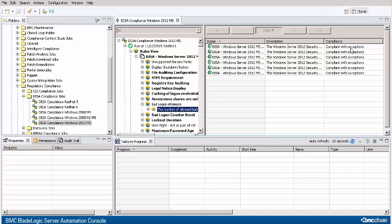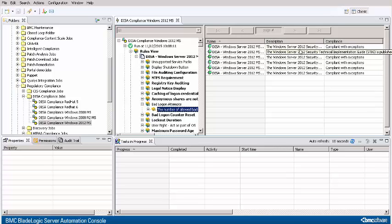Congratulations, you've successfully defined an exception to a compliance rule. Rerun an existing compliance job and check the results, which now show one rule compliant with exceptions. You are now ready to learn more about the automation capabilities of BladeLogic Server Automation.